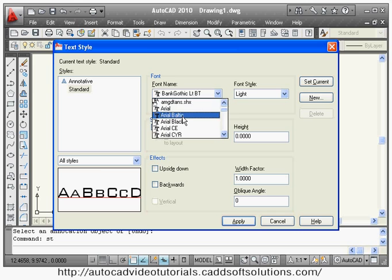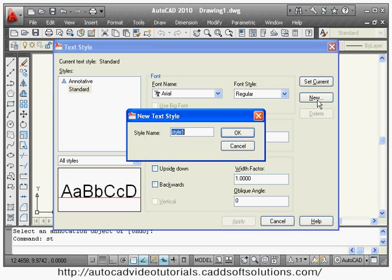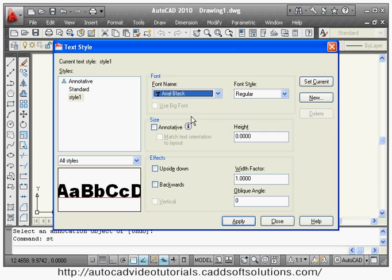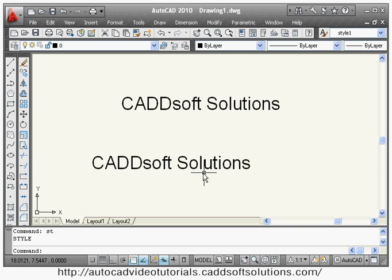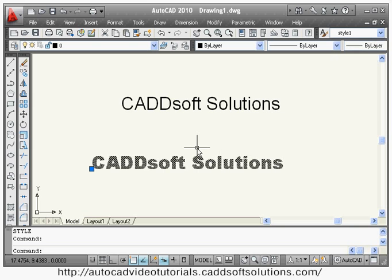To create your own new style, click the New button and give a name — suppose Style1. Then specify the font name; suppose I will take Arial Black as the font. Click Apply and Close. Now to change the style of existing text to Style1, select the text, click on the toolbar, and choose Style1. Press Escape to exit.